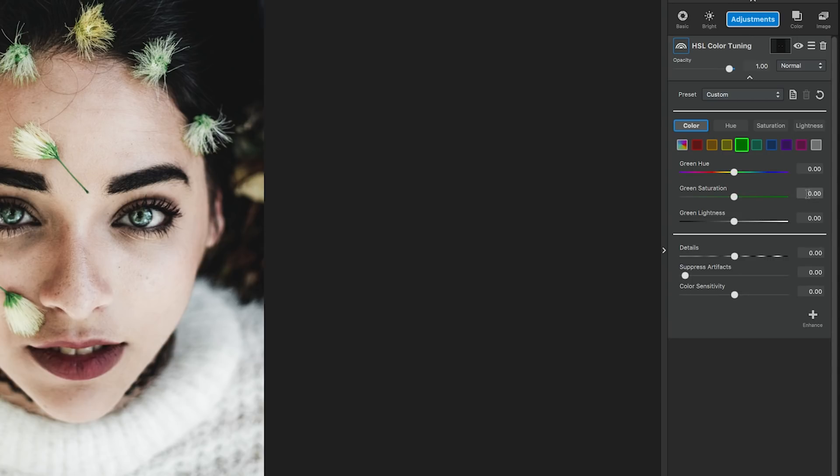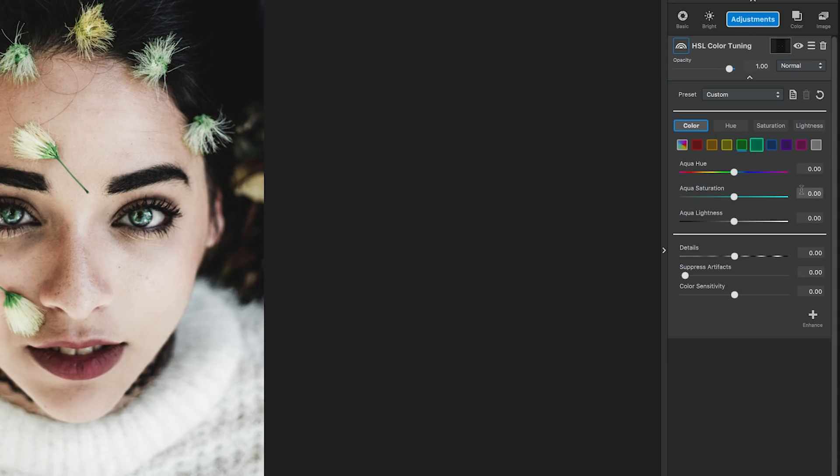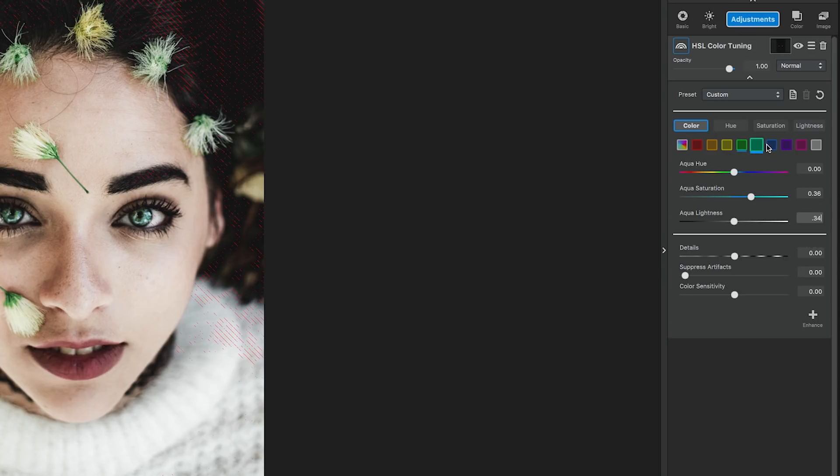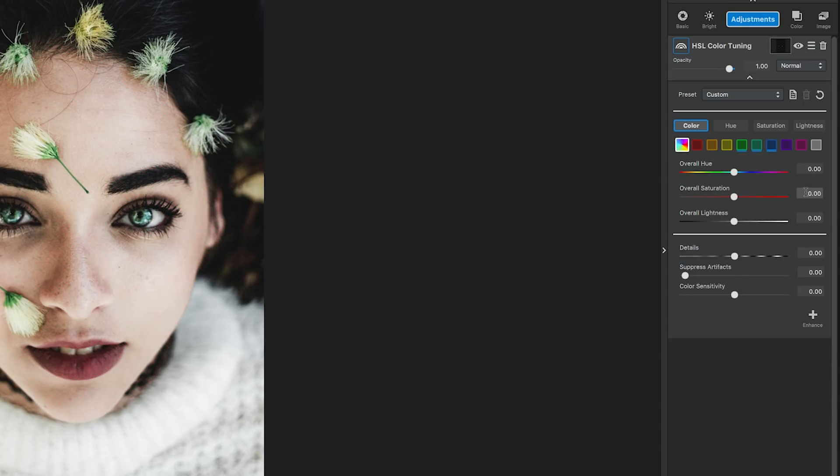The green section, the saturation is .43 and lightness .29. In the aqua section, the saturation is .36 and the lightness is .34. In the blue section, the saturation is .28 and the lightness is .19. In the overall section, the saturation is .14 and the lightness is .08.